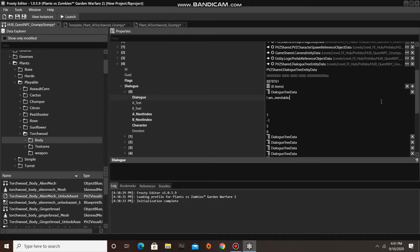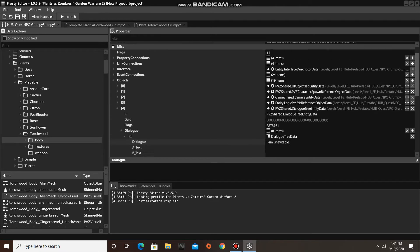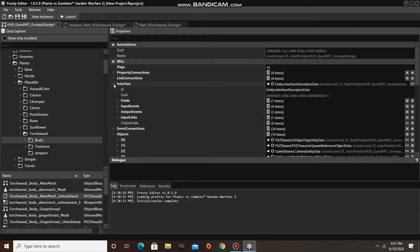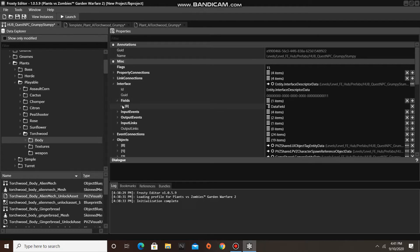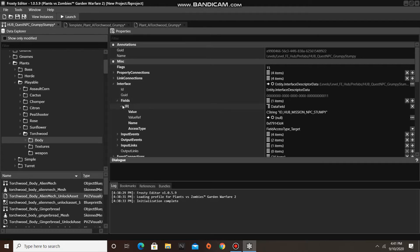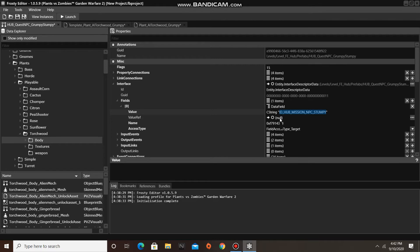Finally, we need to edit Grumpy's Display Name that appears above his Dialog. To do this, open the Interface, then open the Fields, open the one item in it, and change the String inside the value to your own custom text. I am going to make it Thanos Tree.